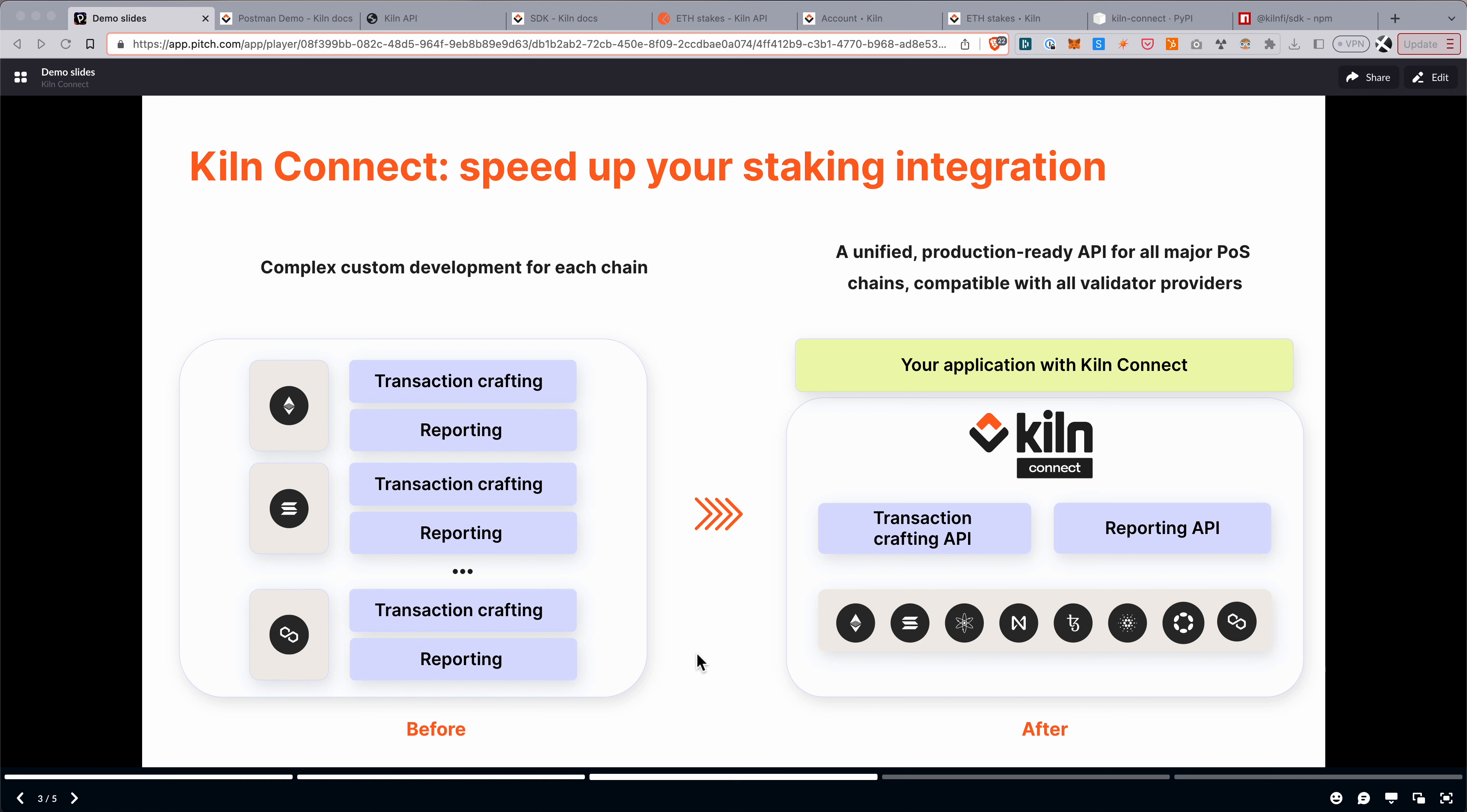So our goal is to streamline this process significantly by providing a unified API, which abstracts away the nuances and complexities of each chain, and provides you a common interface, a unified interface for implementing transaction crafting and reporting.